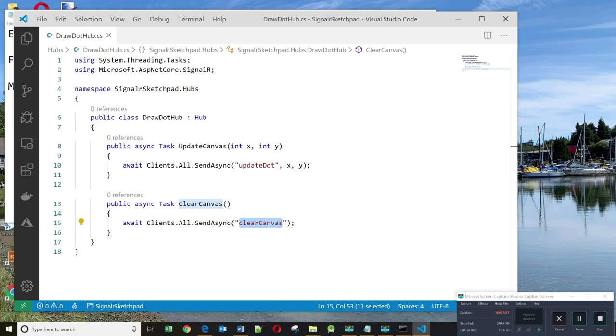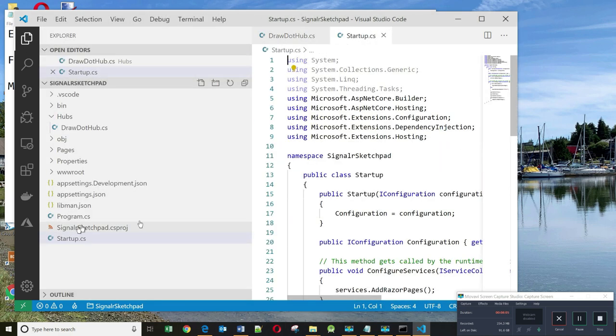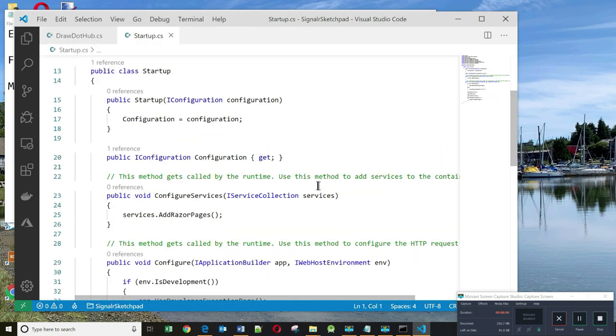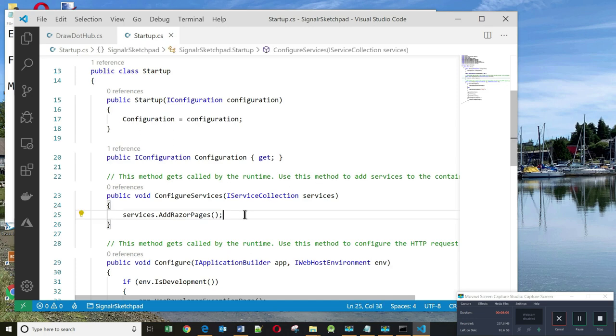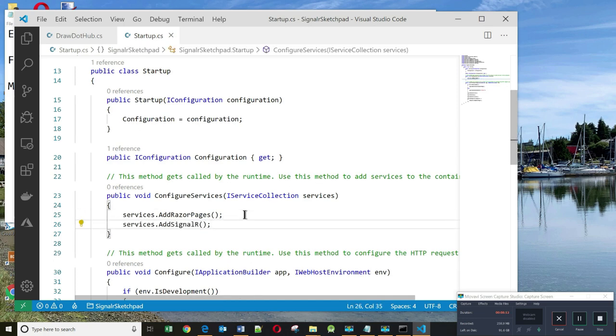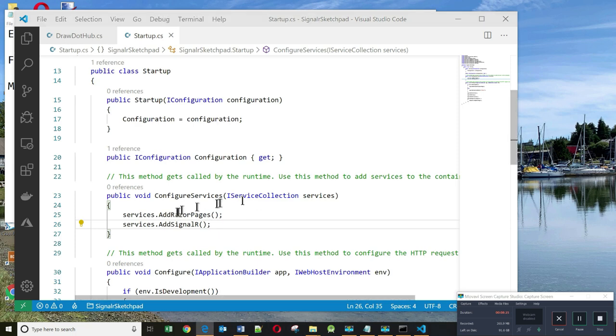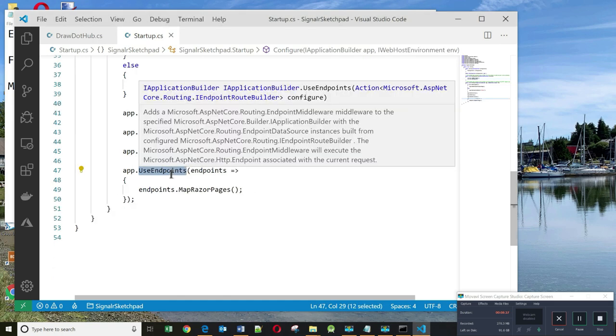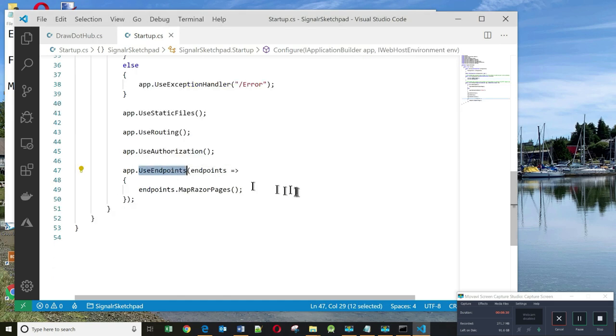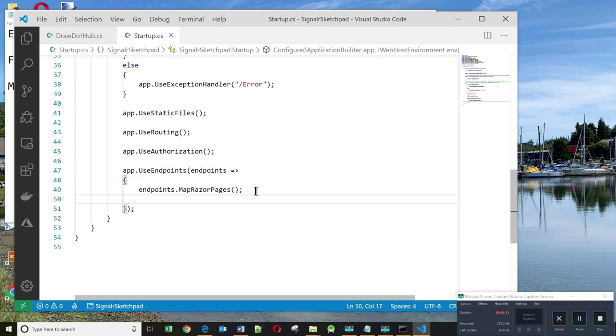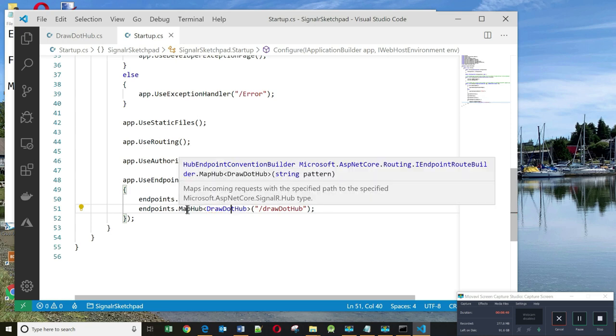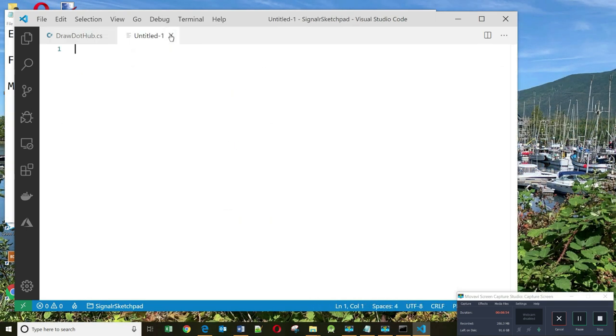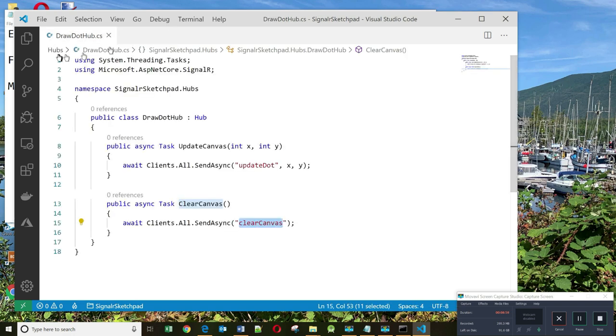There's some additional configuration that we need to do in the startup.cs file. The first thing we need to do is go into the ConfigureServices method and add this line of code, which basically says that this app is going to be using SignalR. And the other code that we need to add is an endpoint. And the endpoint goes into this app.UseEndpoints. I shall add an additional endpoint here, which is declaring a new endpoint that's based on this hub, and the endpoint is going to be draw.hub. We're done with the configuration that needs to be done on the server side.